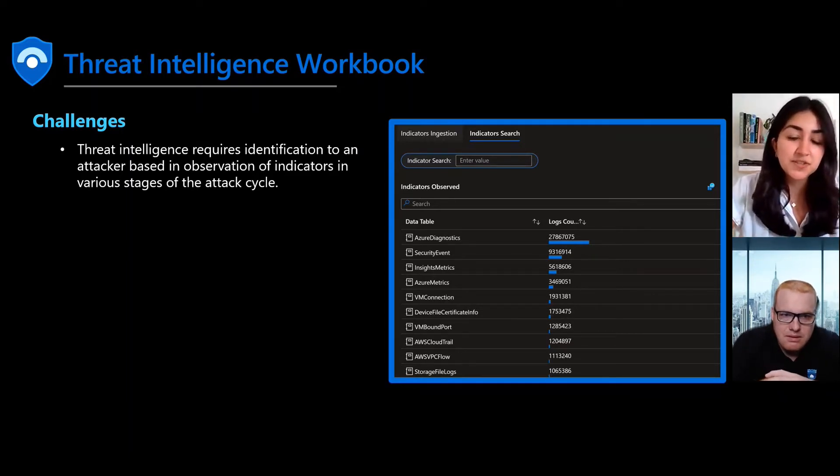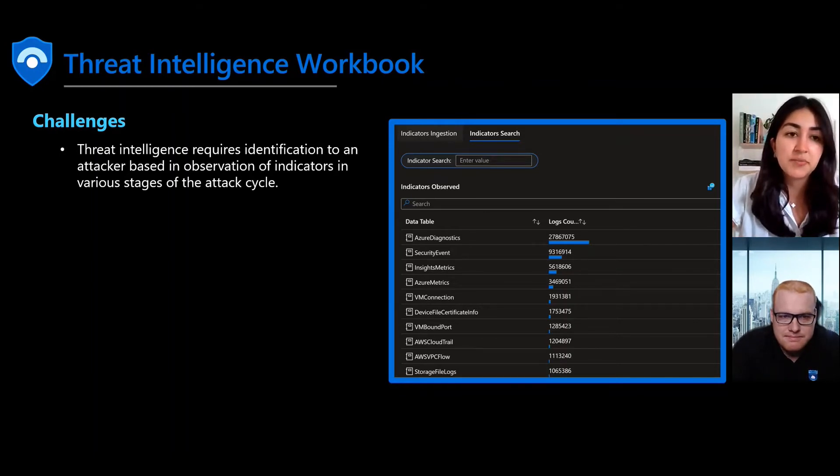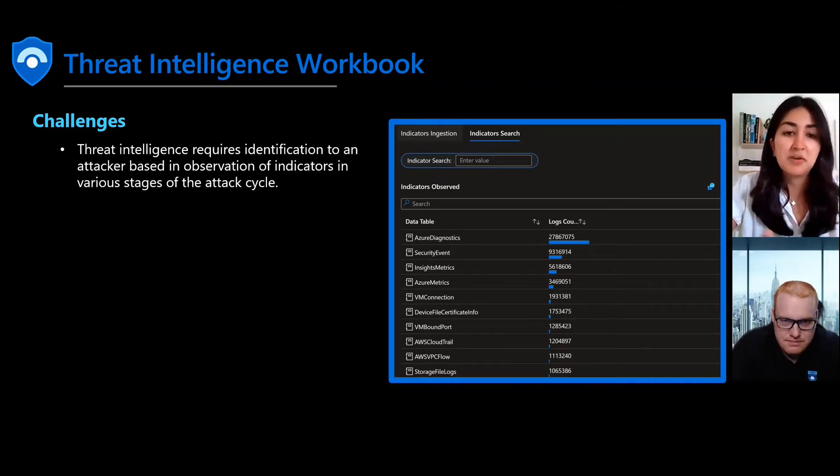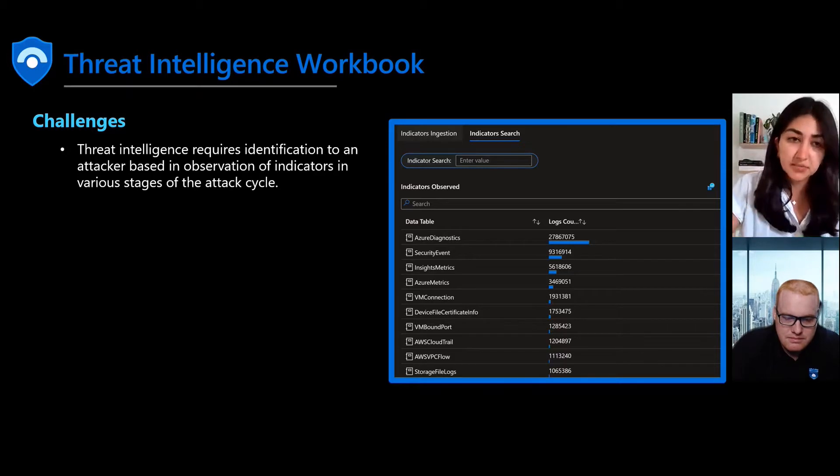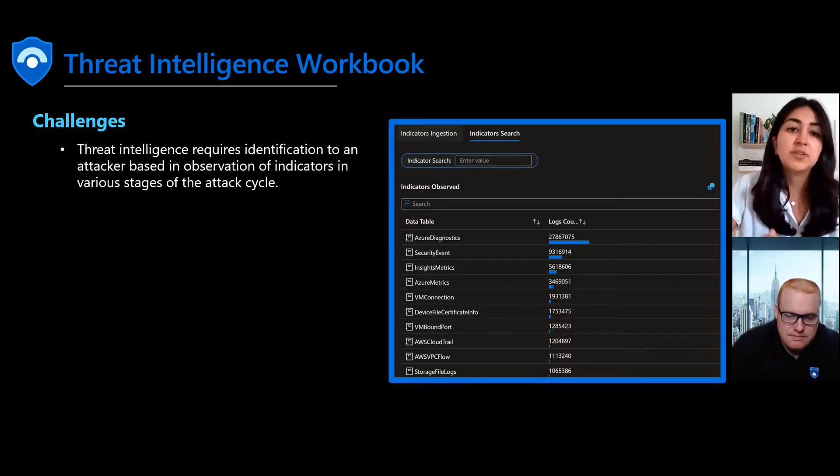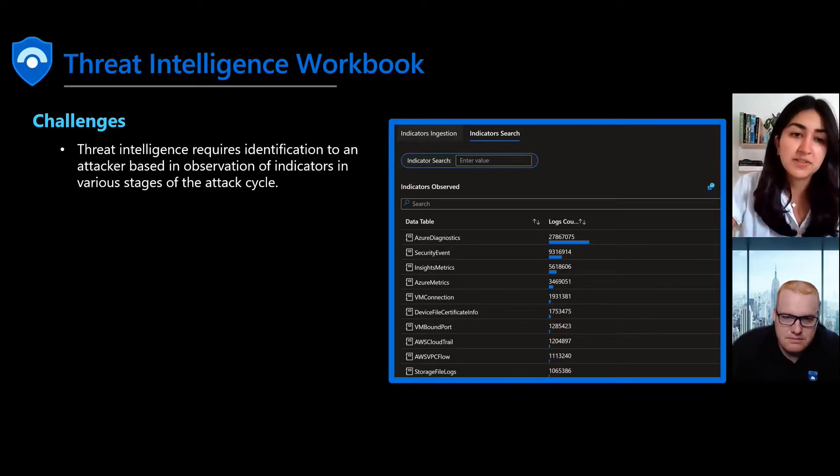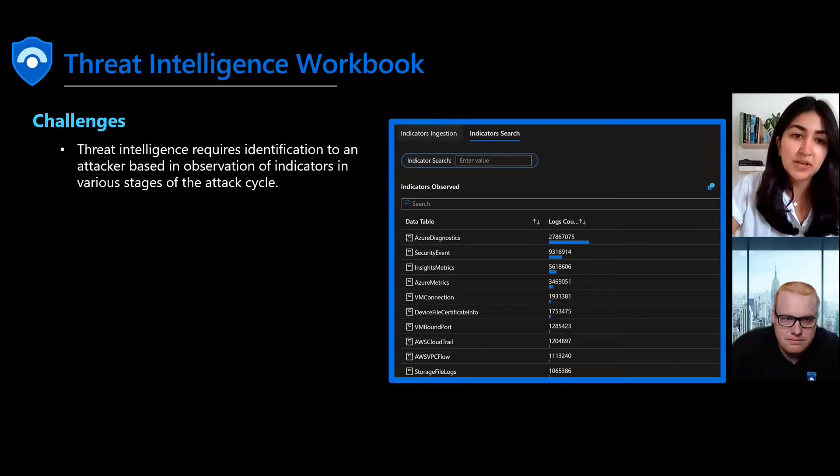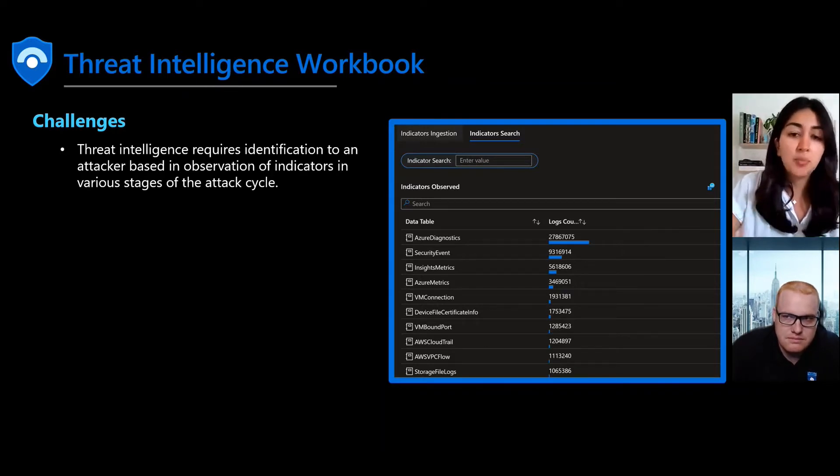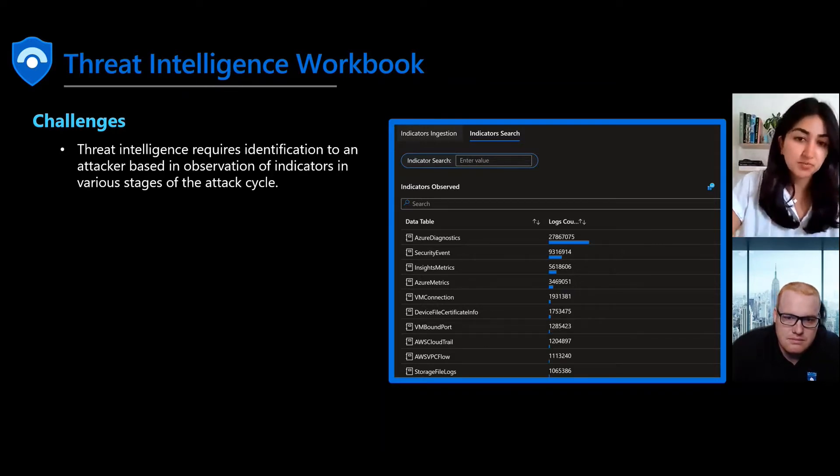The challenges that we currently see in this space are the fact that there's an overwhelming amount of indicators that reside in different cloud workloads and environments, but there's no simple way to correlate these indicators and operationalize and respond to this data.